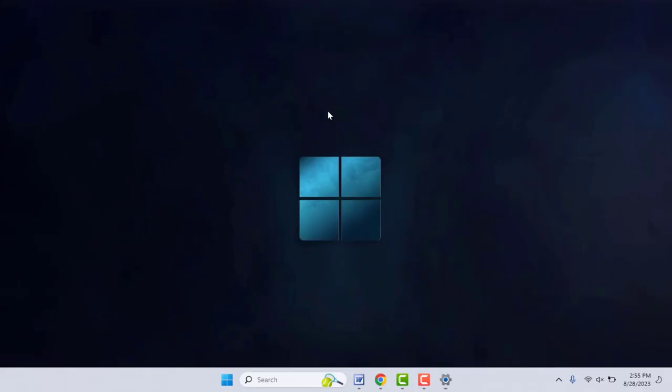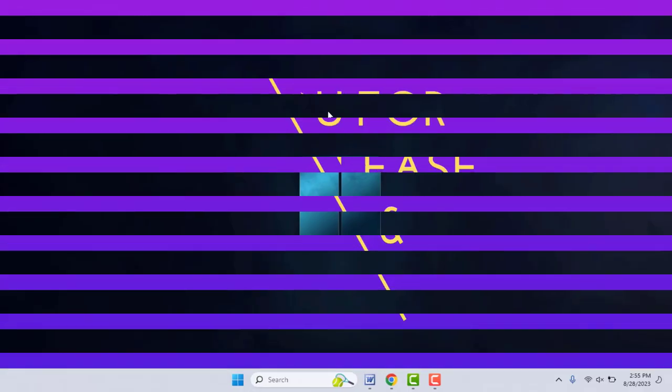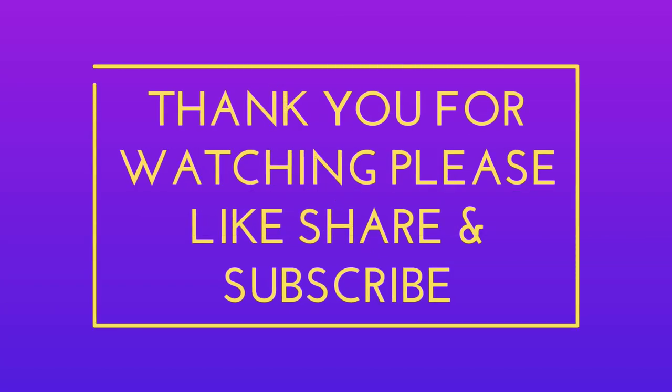That's it for today guys. This is a short and simple video, hope you enjoyed this. If you enjoy, please like, share and subscribe to our channel. Thank you very much.